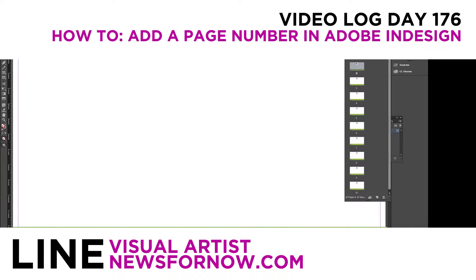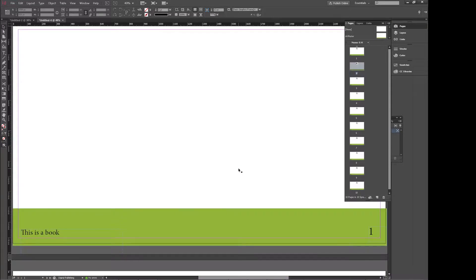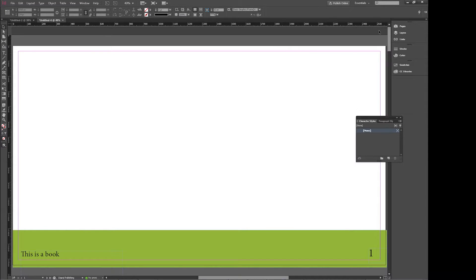Hello everybody, this is Lyon. Today's video is log day number 176 and for this video I wanted to show you how to add page numbers to your document in Adobe InDesign.